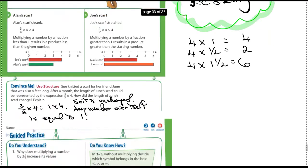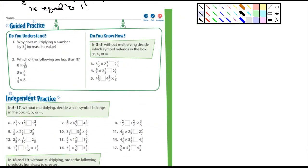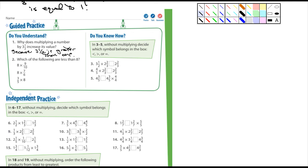Let's drop down to the guided practice. Do you understand why multiplying a number by 3 and 1 half increases its value? Because 3 and 1 half is greater than 1 - it's kind of a no-brainer if you ask me. Which of the following are less than 8? Let's look at the first one: 8 times 9 tenths. Is 9 tenths less than 1? Yes it is, so this one is less than 8. How about 8 times 7 over 6?